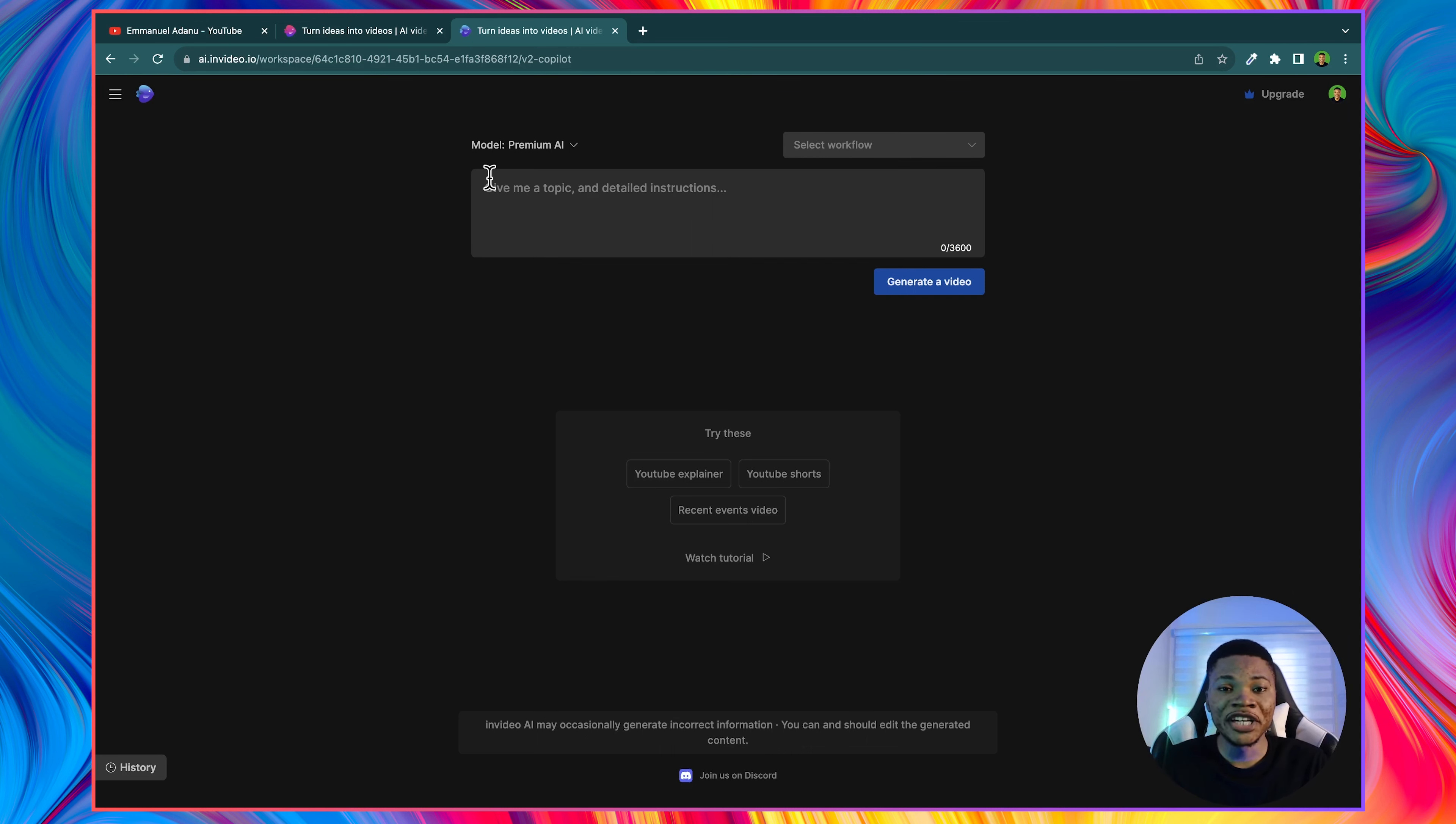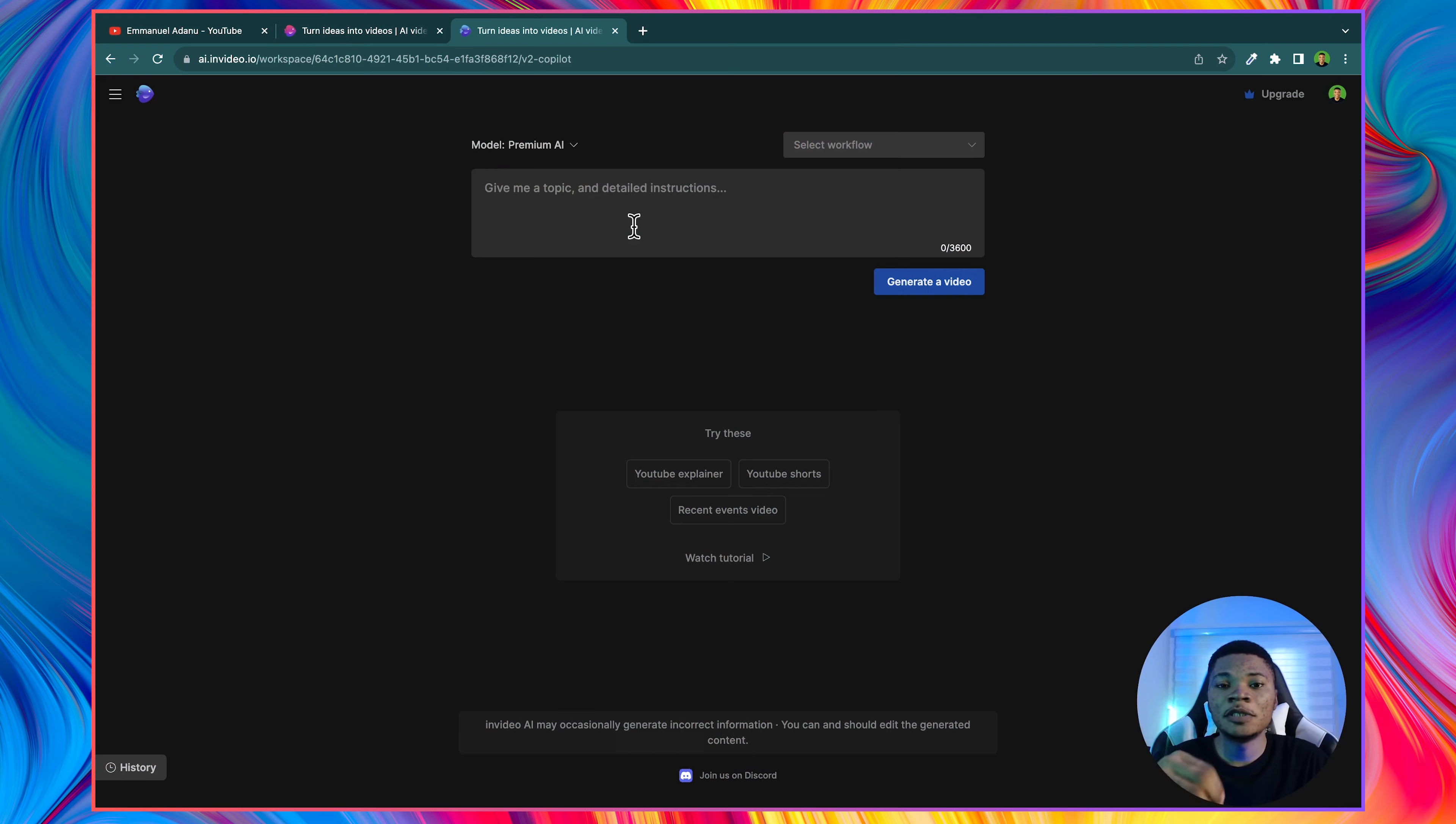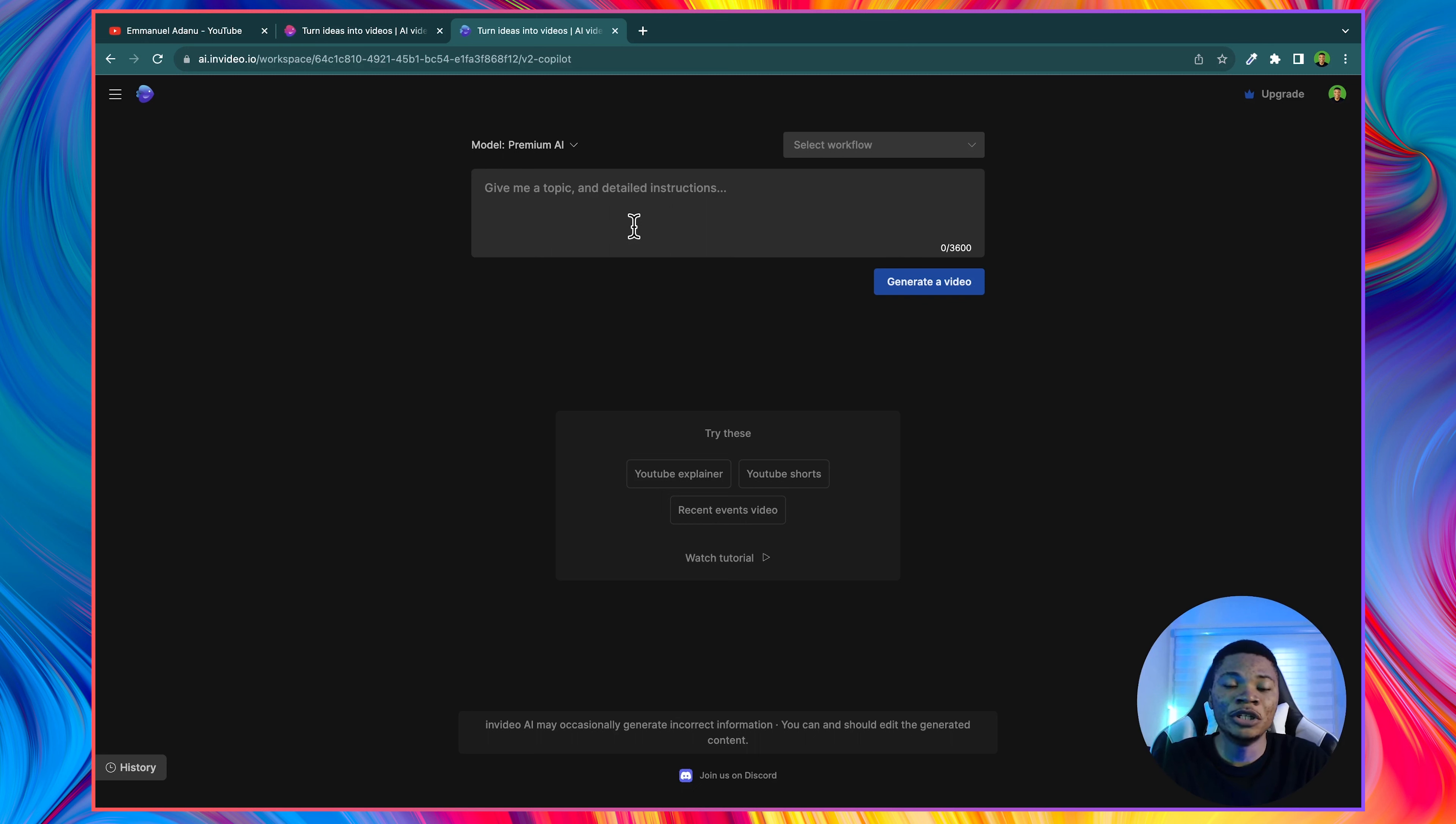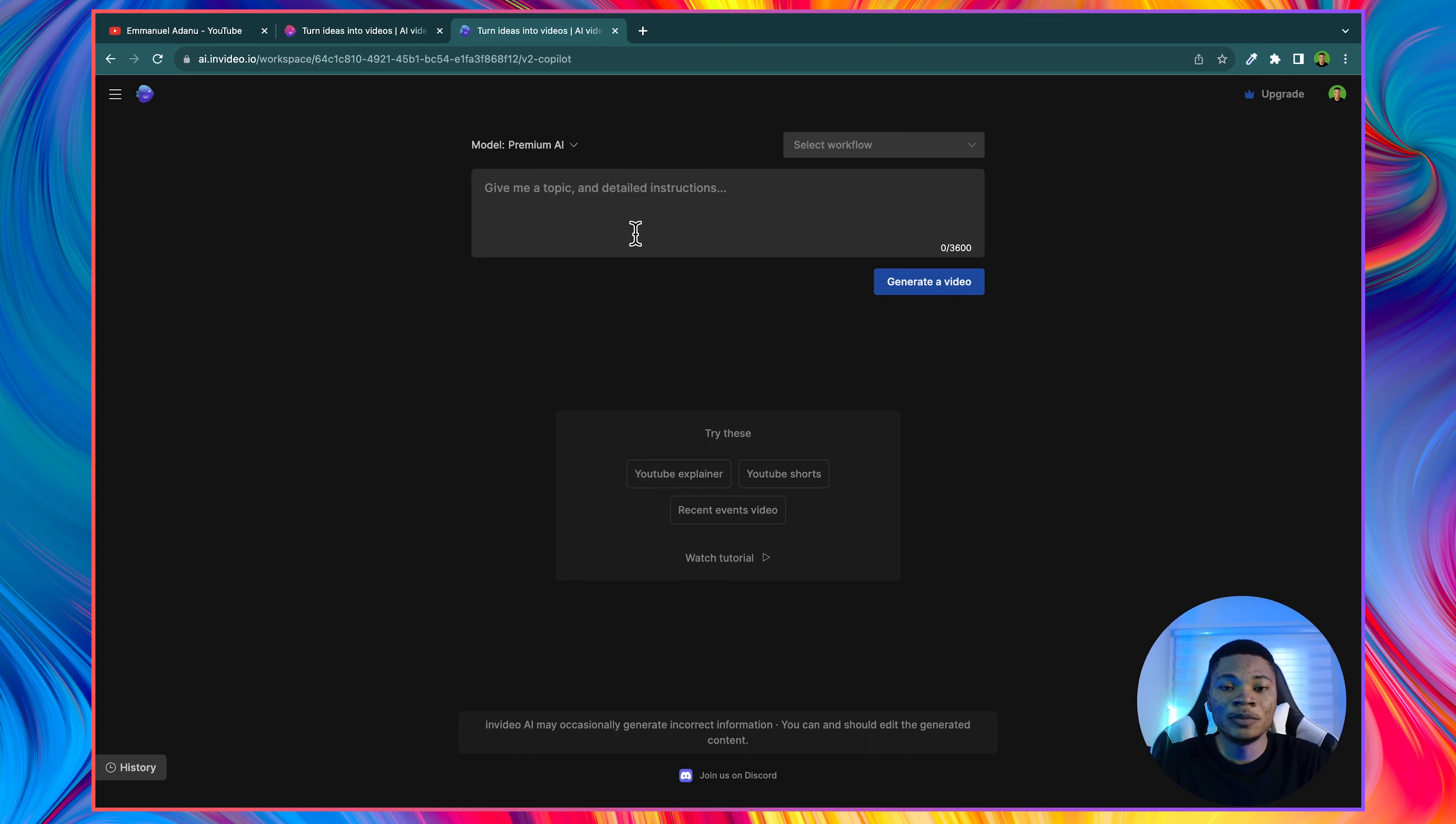Or if you already know exactly what you want to create, you can just go straight to the point and enter a prompt describing the video you want this AI to create for you. Some of the best niches for faceless YouTube channels that can get you a lot of views and make you a lot of money are like motivational videos, travel videos, fitness videos, business and money videos, compilation videos. And those are the kind of videos you want to be asking this AI to create for you.